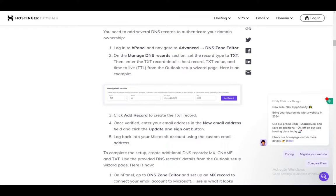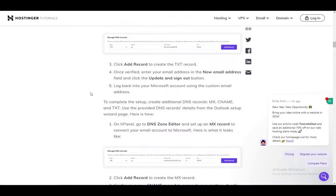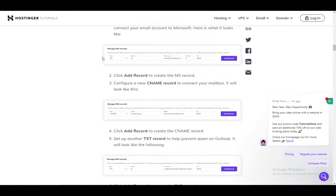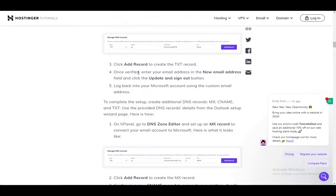Then on Manage DNS Records, set the record type to TXT, then enter the TXT record details and click Add Records to add a TXT record. Then once verified, enter your email address in the New Email Address field and click Update and Sign Out. Then log back into your Microsoft account with the custom email address. And that is pretty much it for Outlook 365.